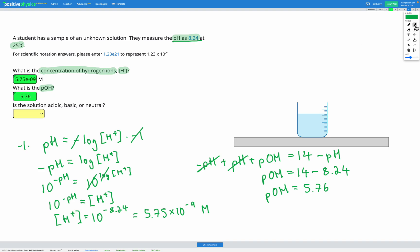Next, we're asked: is the solution acidic, basic, or neutral? Our pH is 8.24, which is greater than 7, and our pOH is 5.76, which is less than 7. That tells us we have a basic solution.